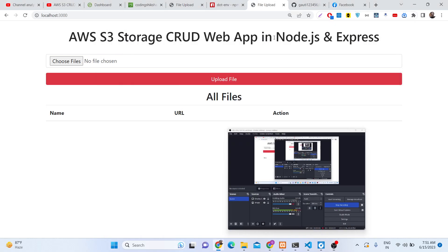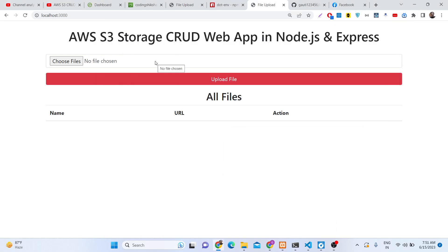Hello friends, today in this tutorial I will be showing you how we can upload, delete, and read all files from Amazon S3 storage inside Node.js and Express. For this we will be using the Multer library.